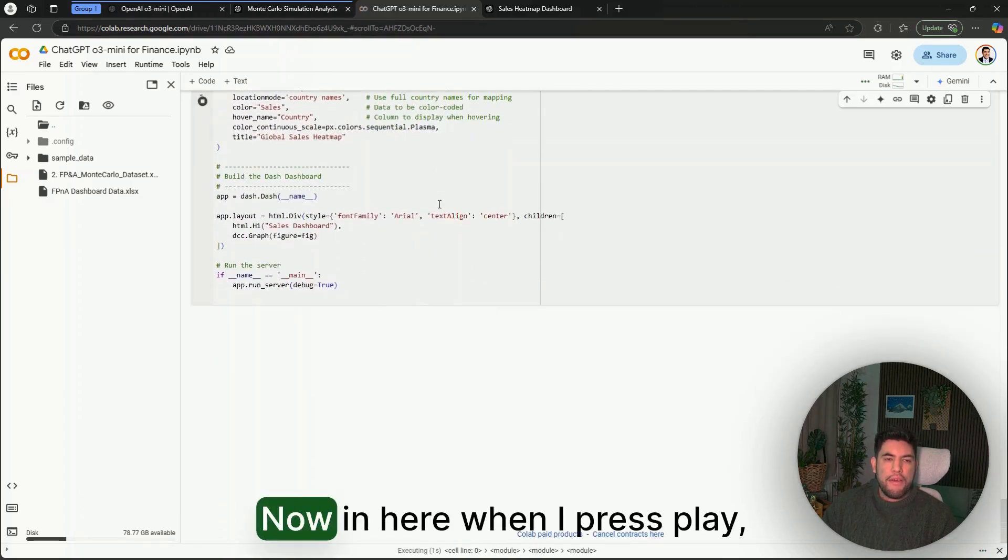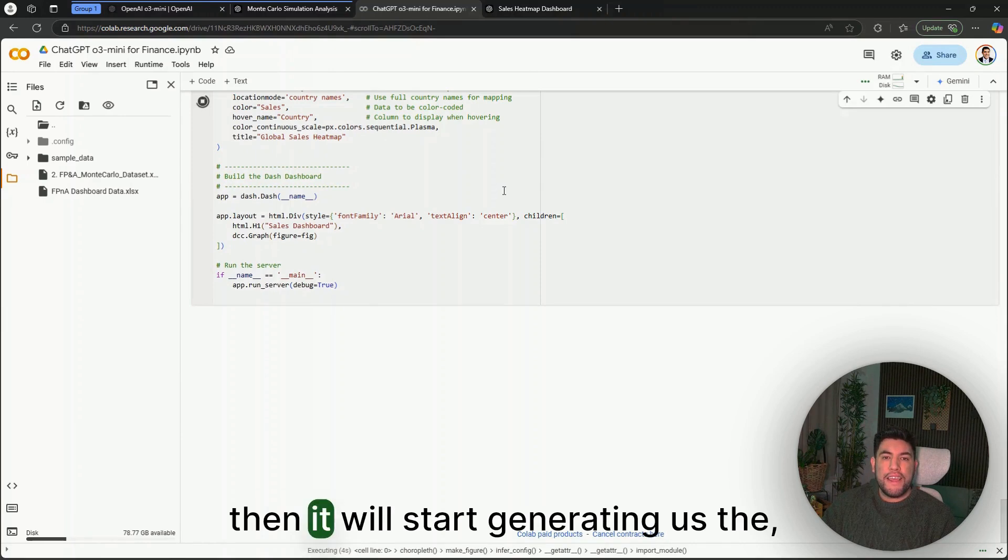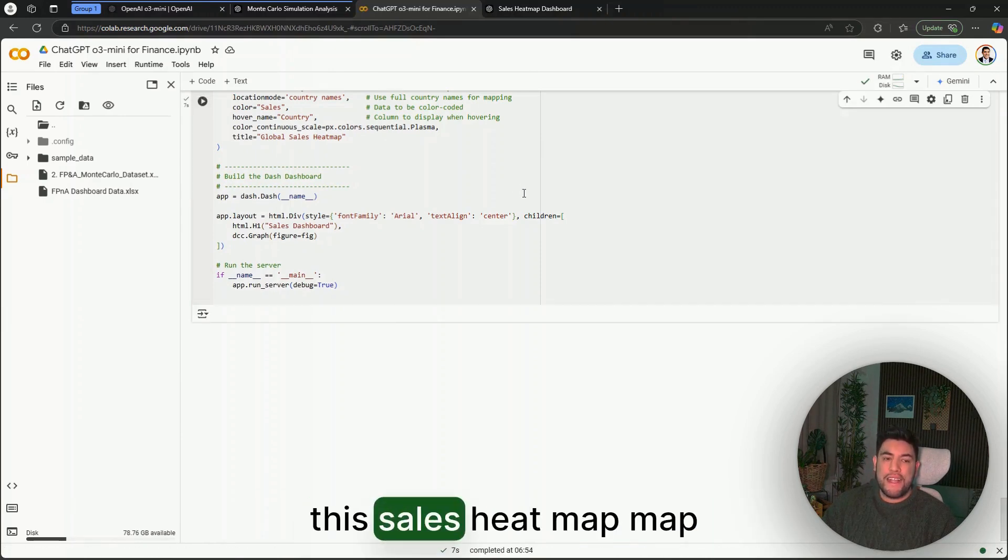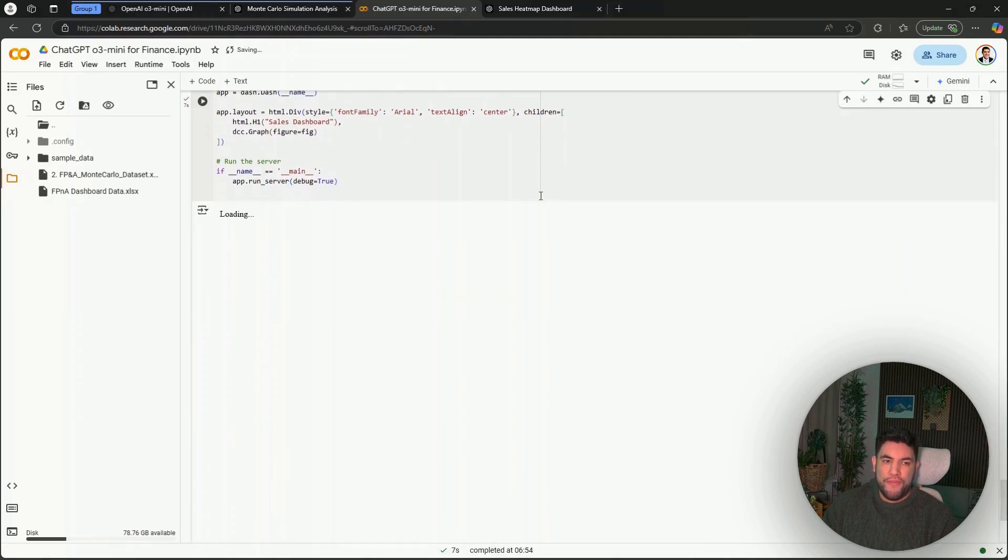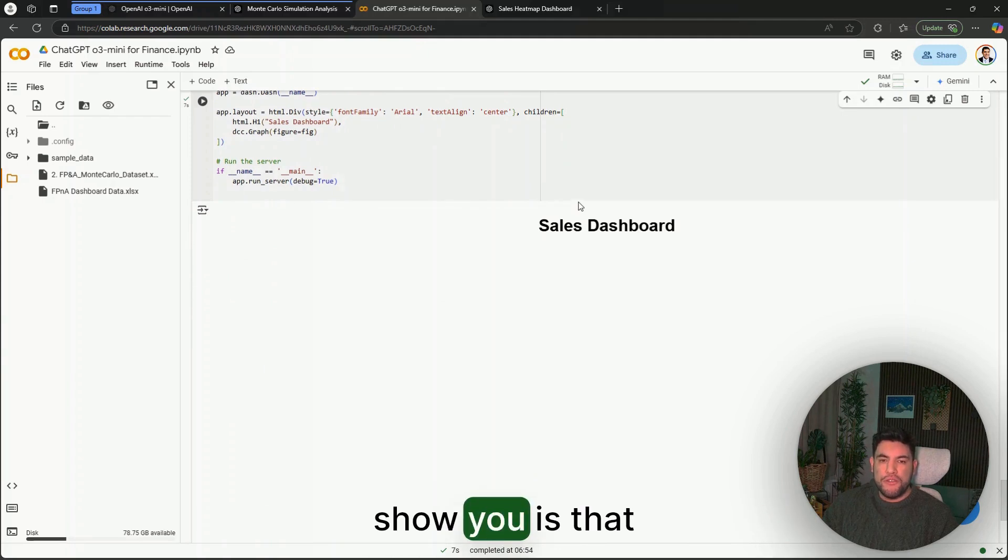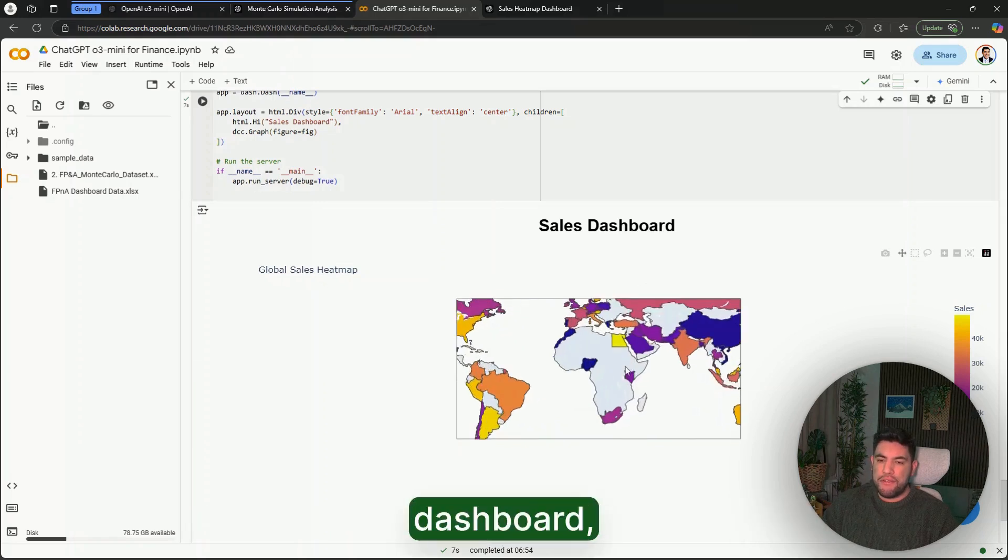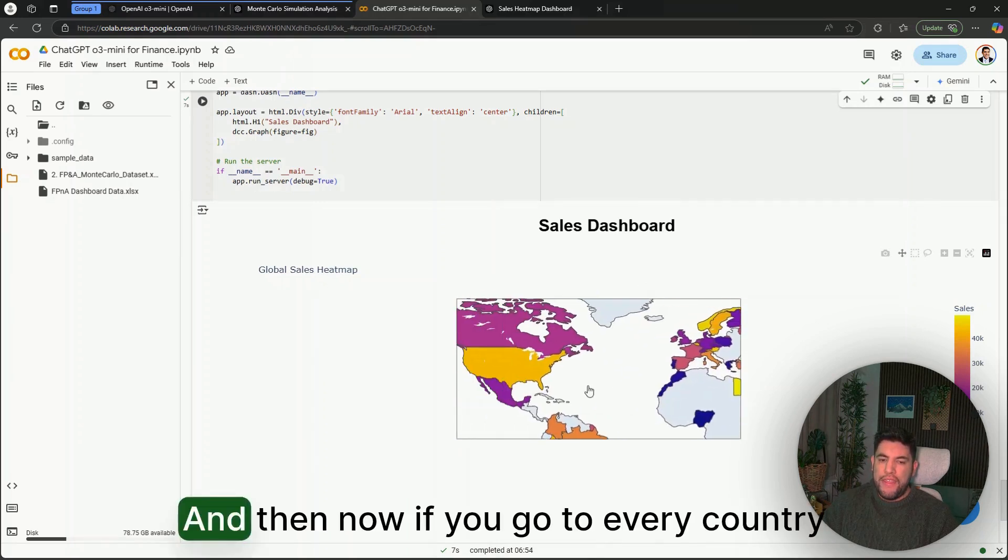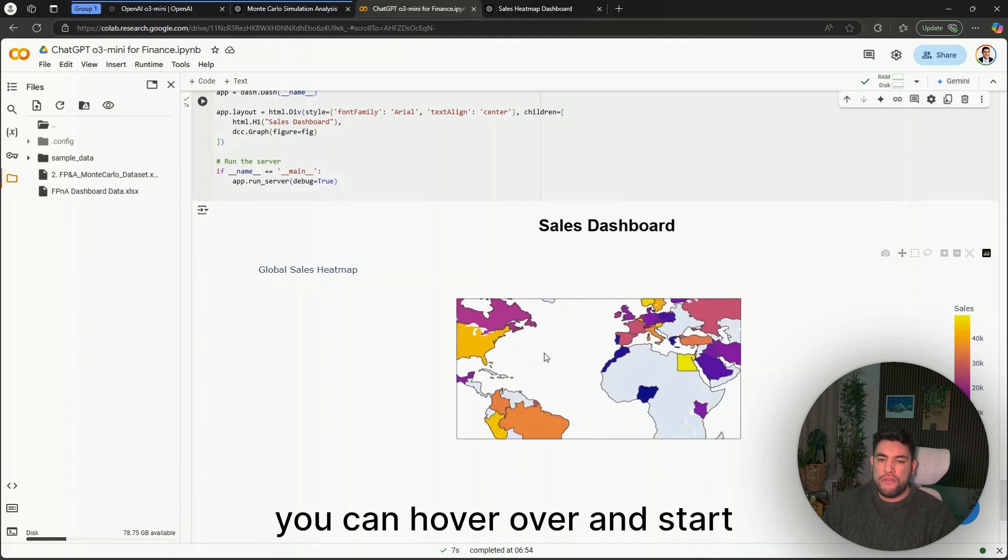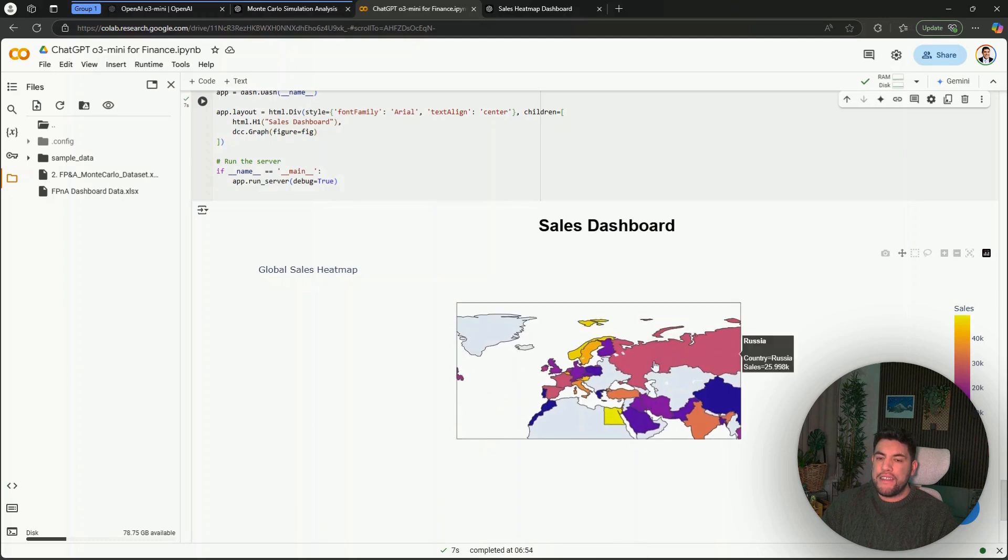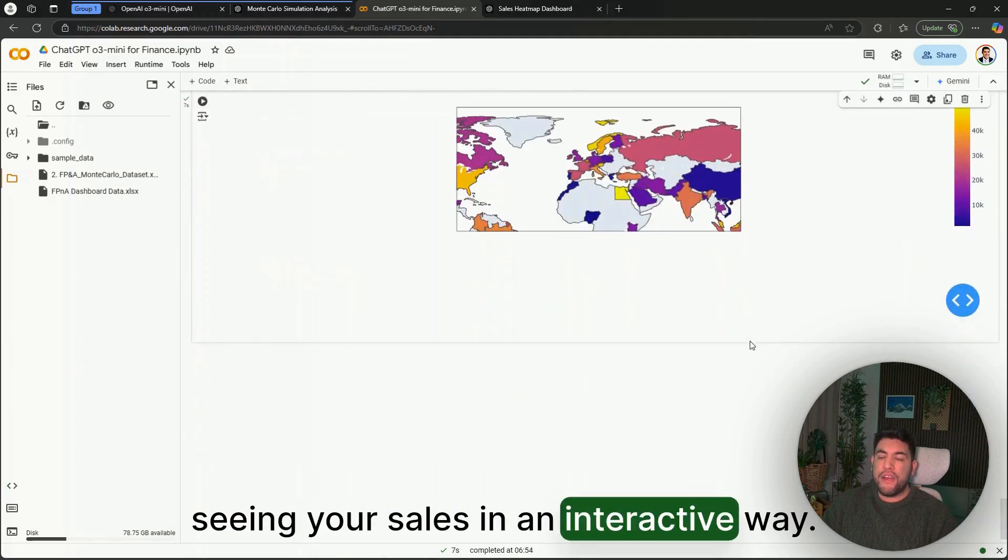As you can see, it is giving us the code already. Now in here, when I press Play, then it will start generating us this sales heatmap for us. One of the things that I wanted to show you is that this one already can generate this sales dashboard, let's say, and then now if you go to every country, you can hover over and start seeing your sales in an interactive way.